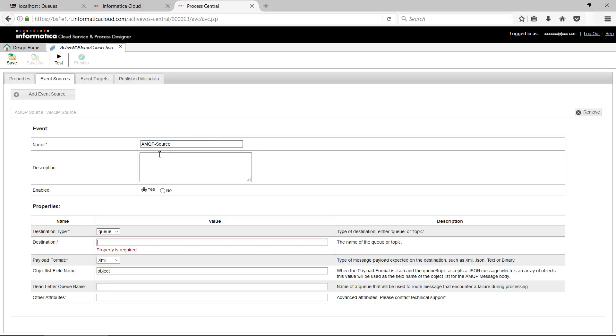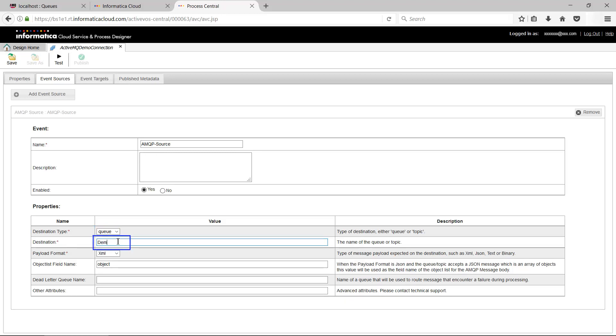For this demonstration, we are using destination type as queue and destination as demo queue. Use payload format as per the message you expect in the queue. We have used text for simplicity.